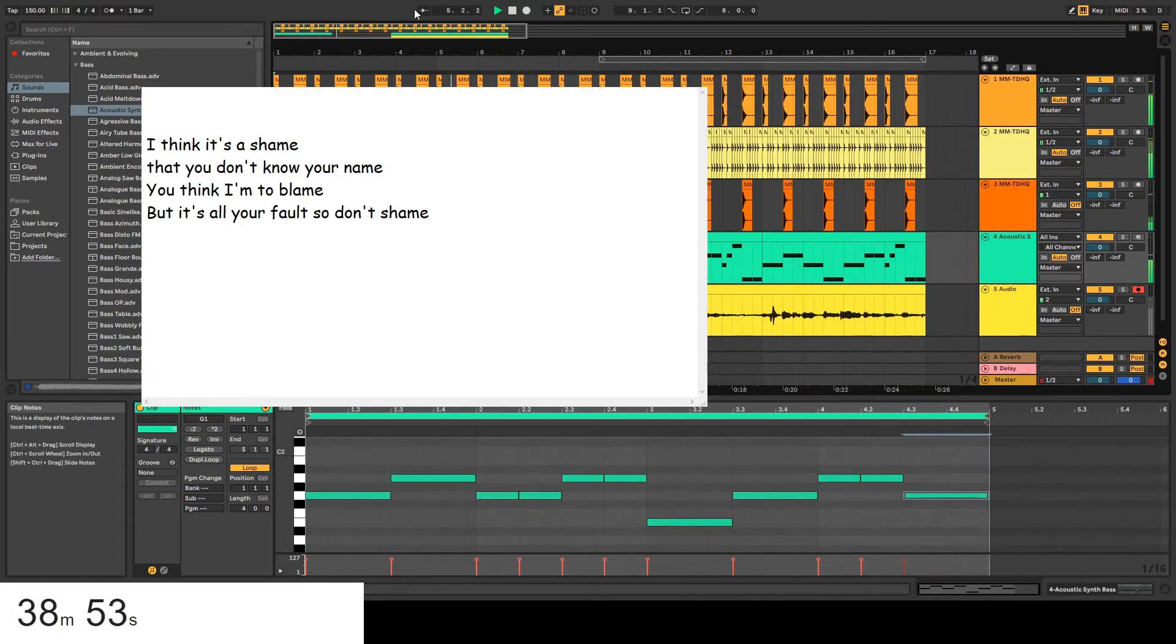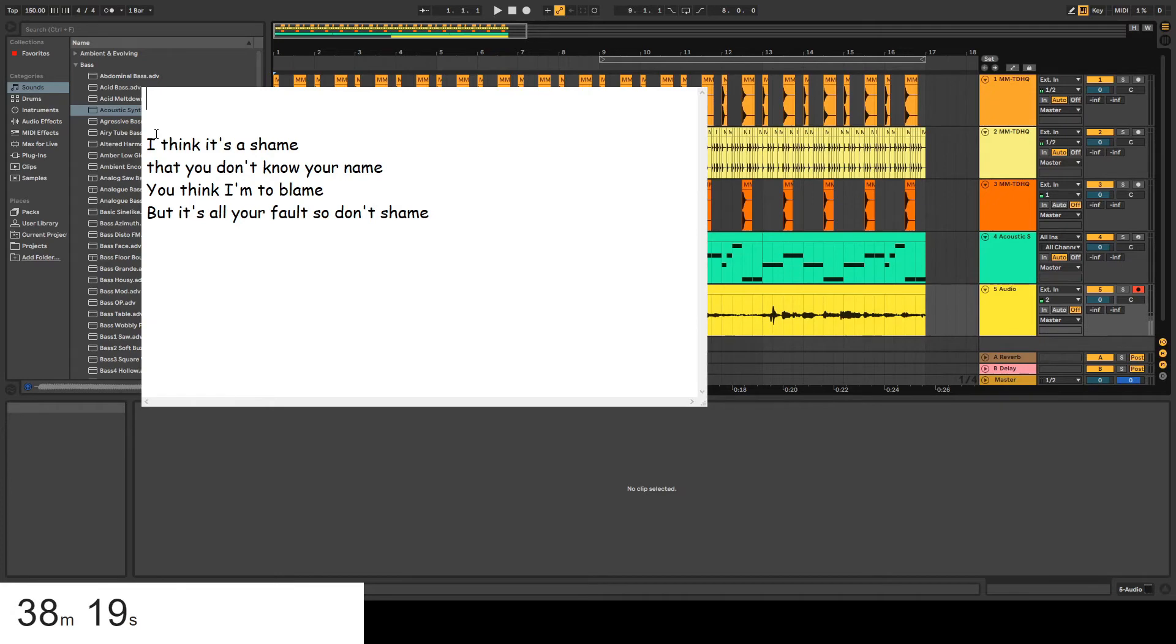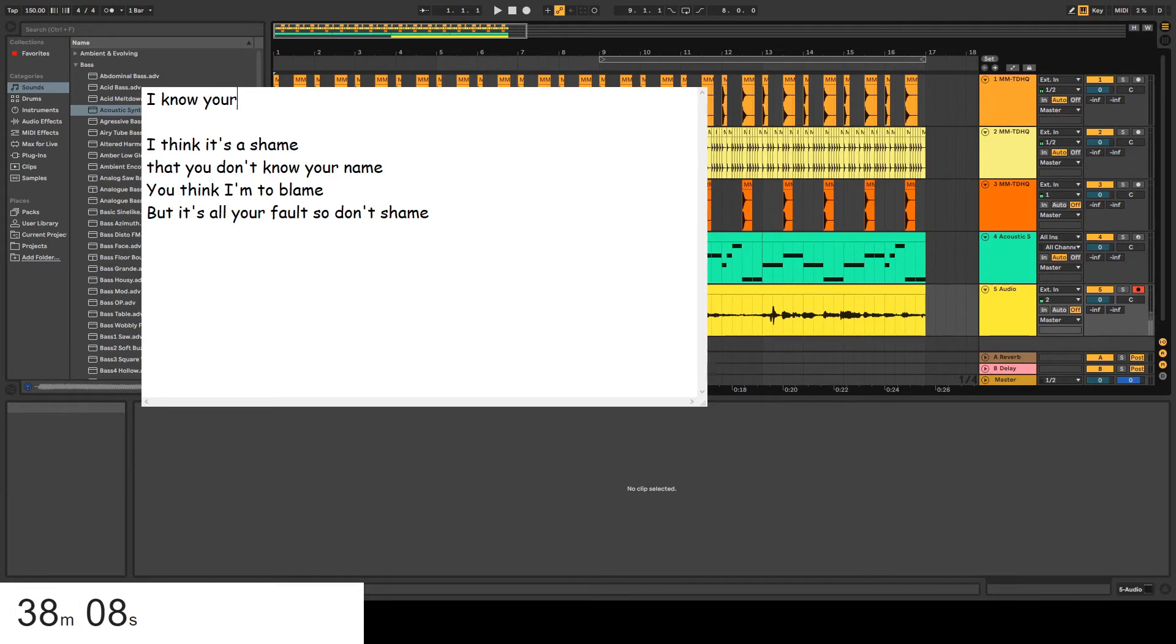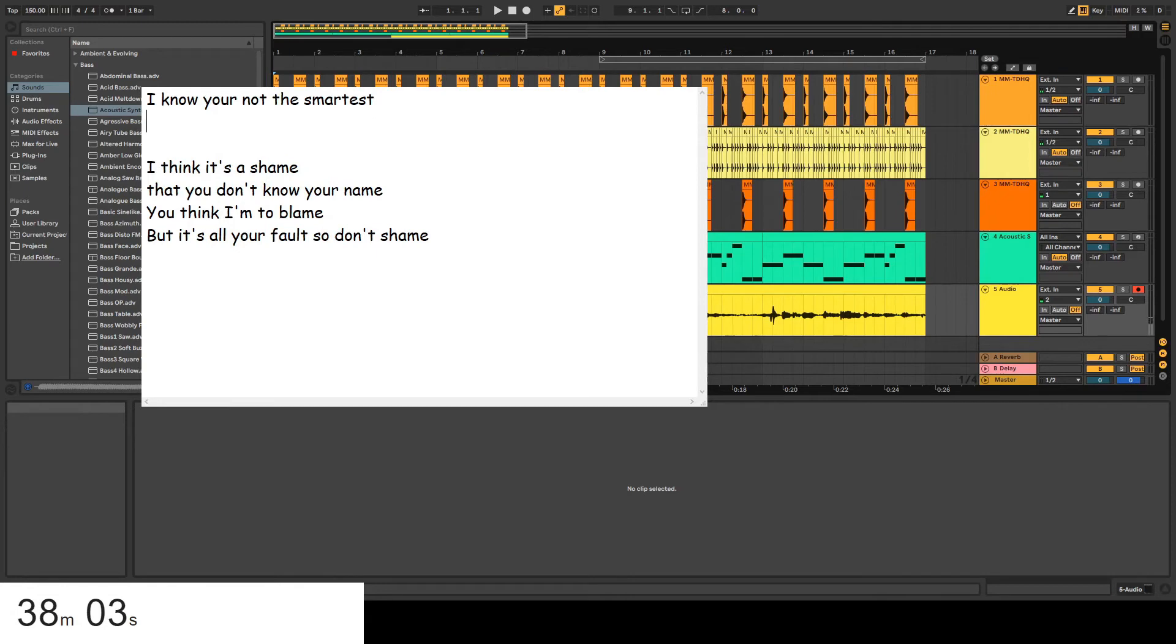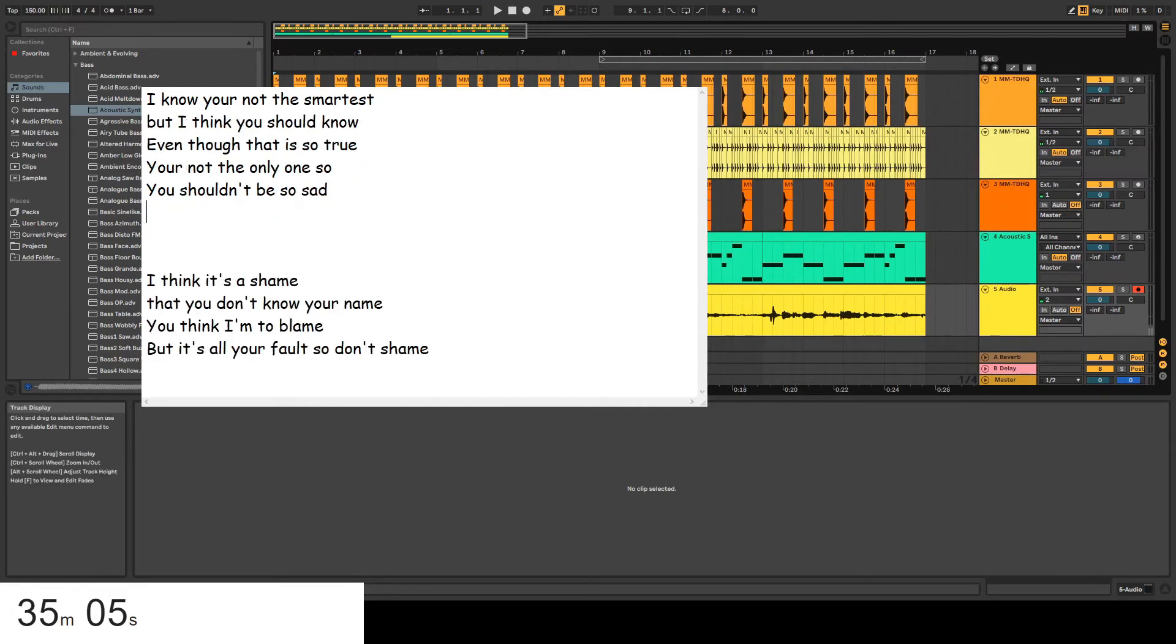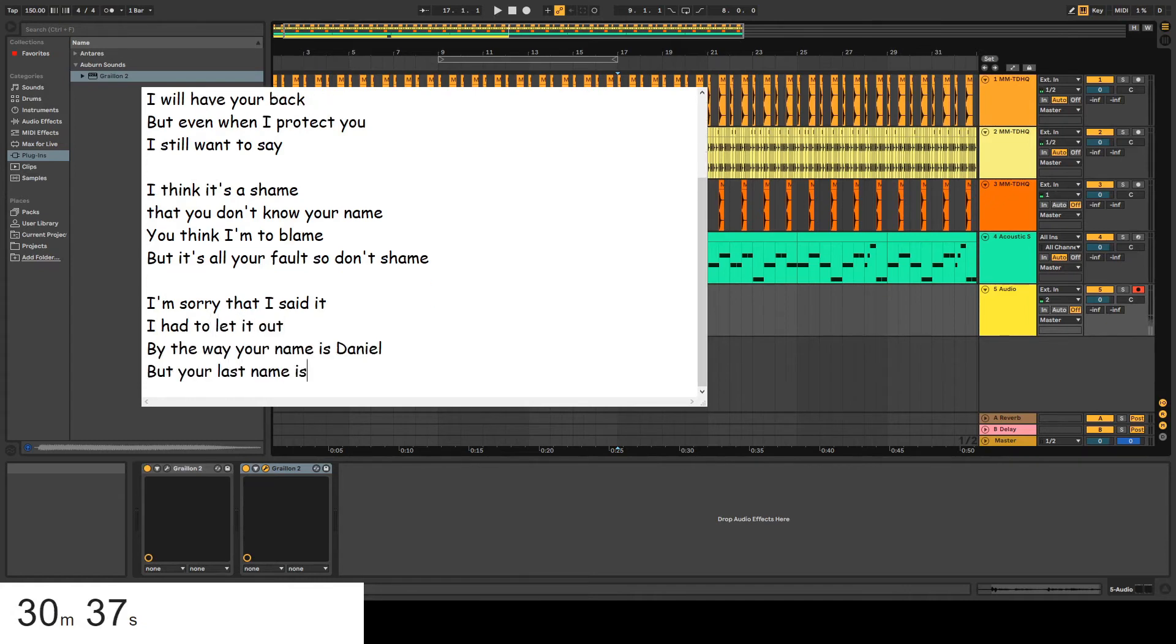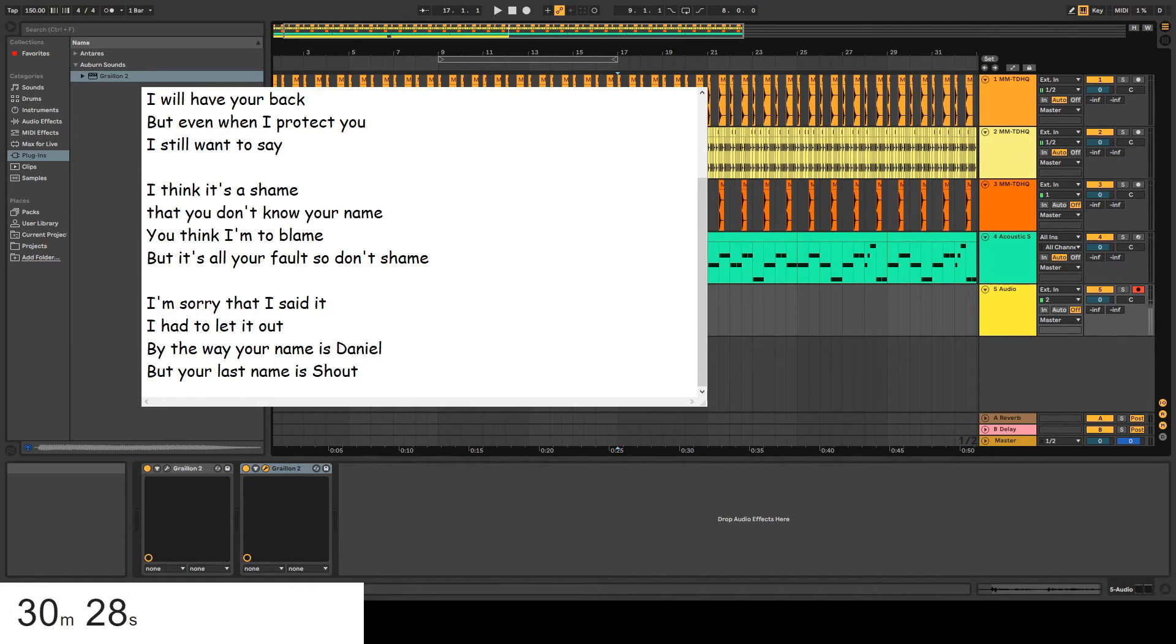That works, that works for the verse. I know you're not the smartest. I know you're not the smartest. But there is a diff, but there's a. Y'all I will have your back. I had to let it out. But your last name is Shout. Daniel Shout.